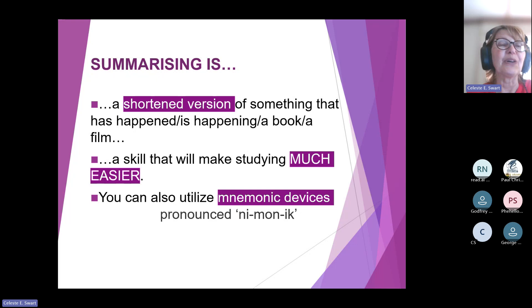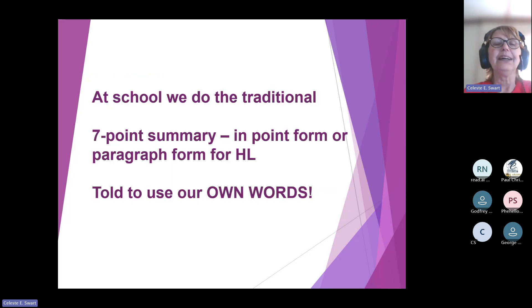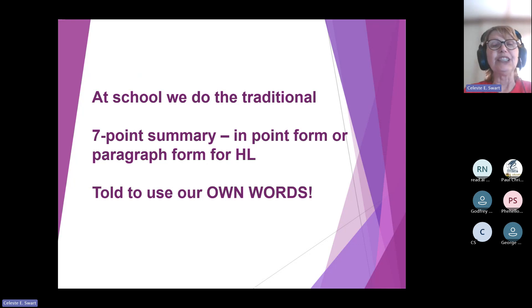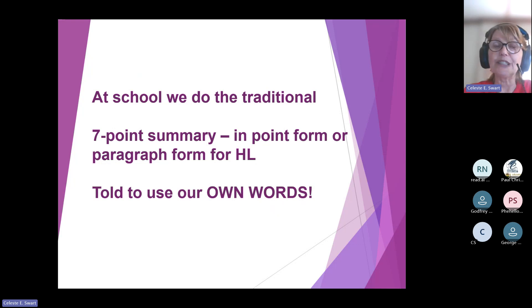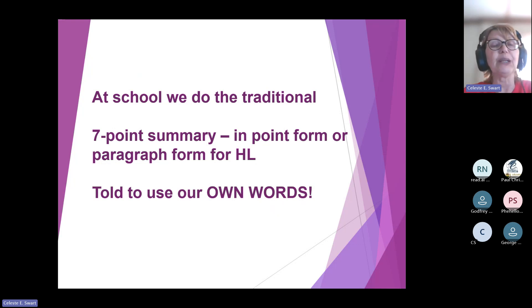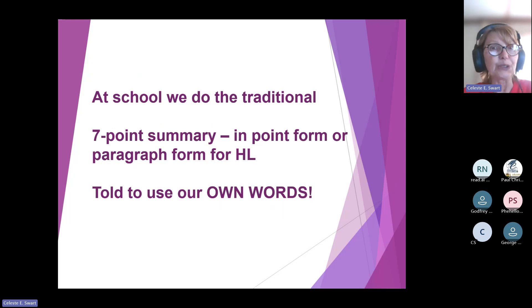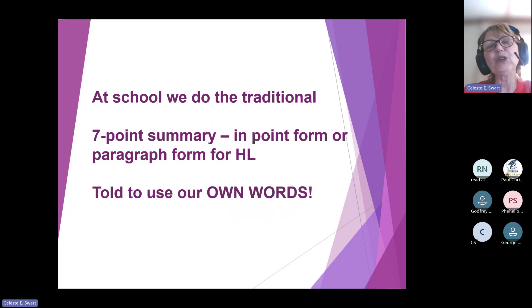At school, we do the traditional academic summary. We do a seven-point summary — for first additional language in point form, and for home language in paragraph form. And of course, you are told to use your own words, which makes it exceptionally difficult.